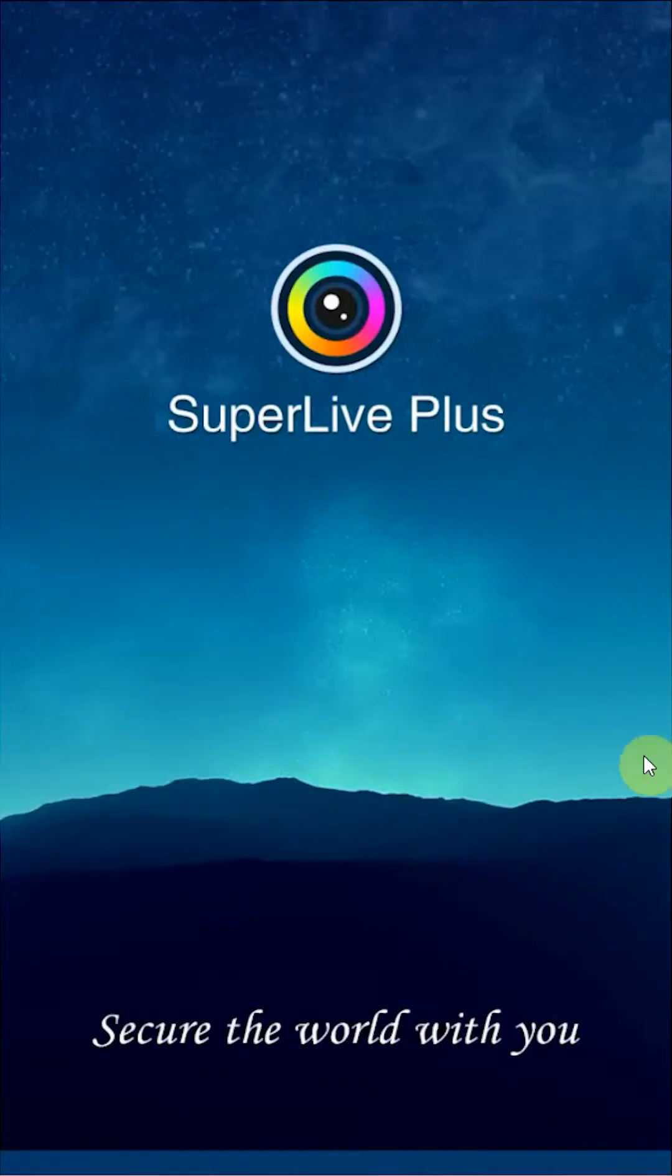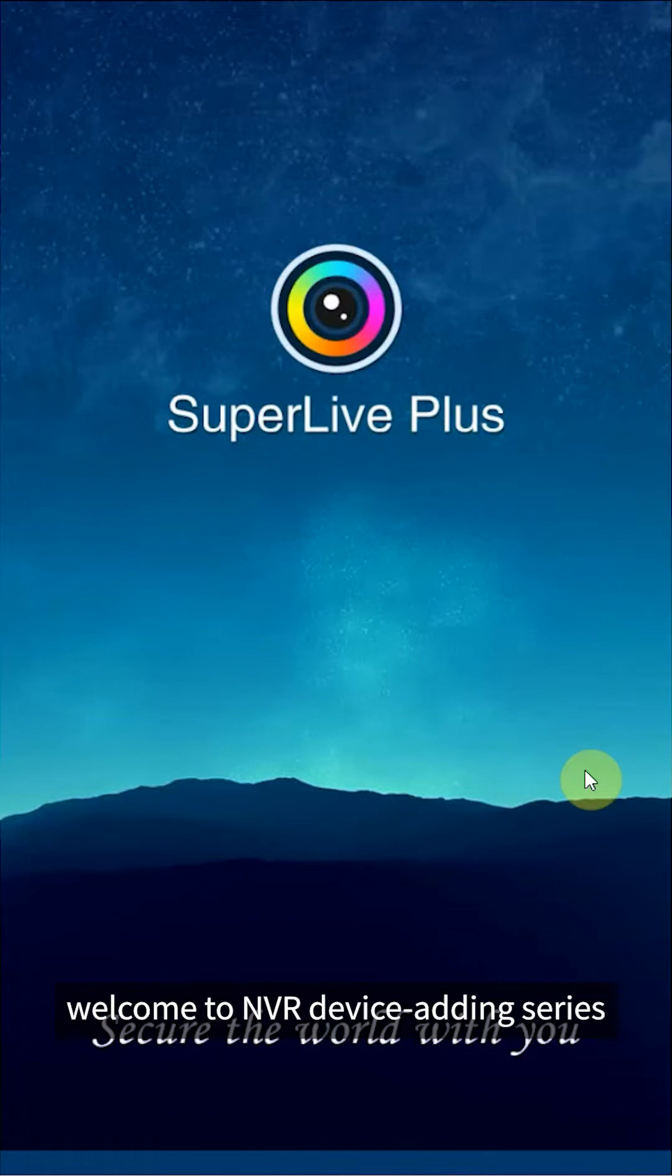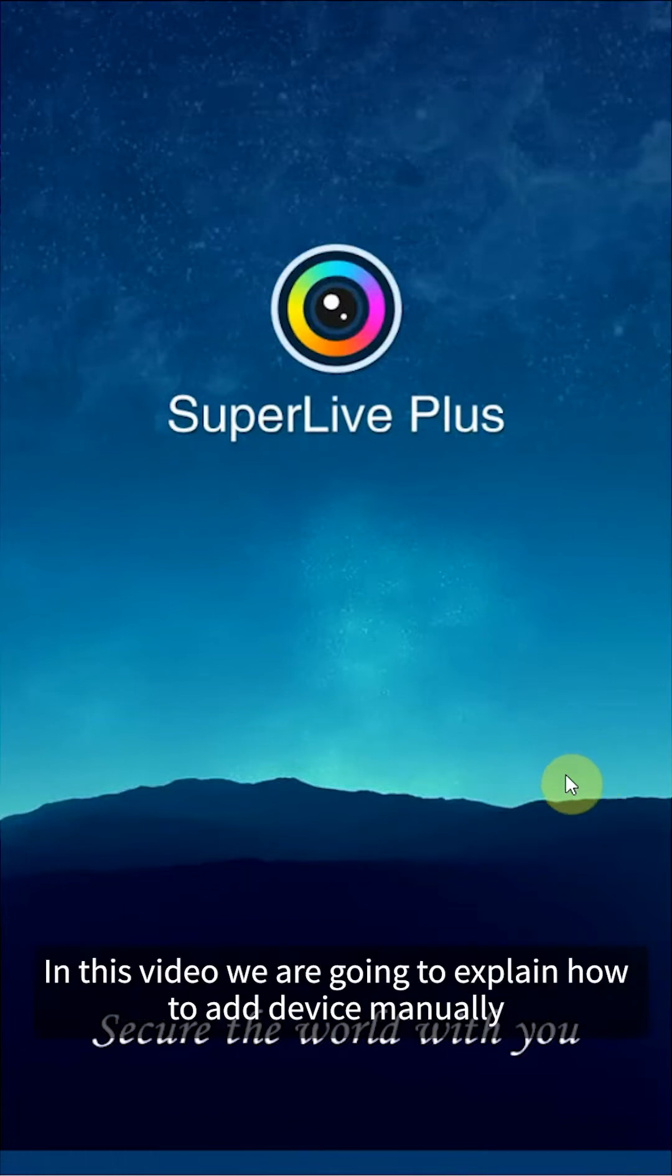Hello everyone. Welcome to NVR device adding series. In this video we are going to explain how to add device manually.